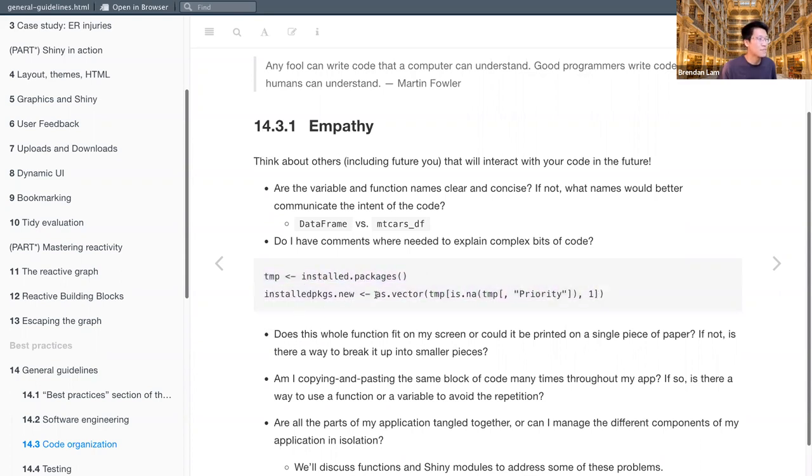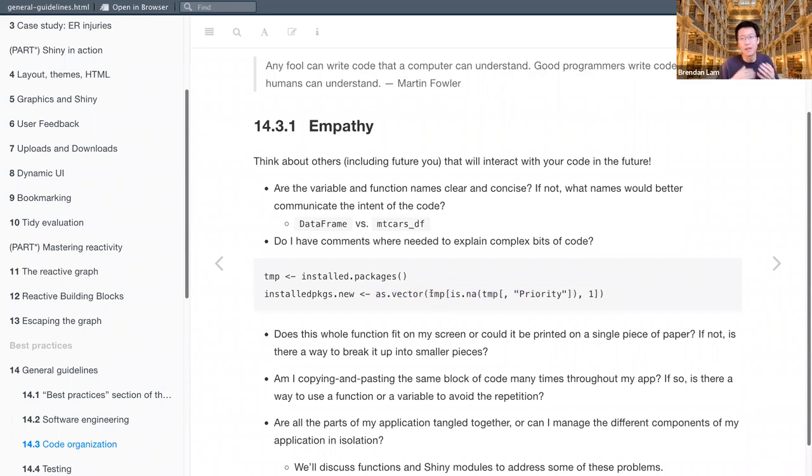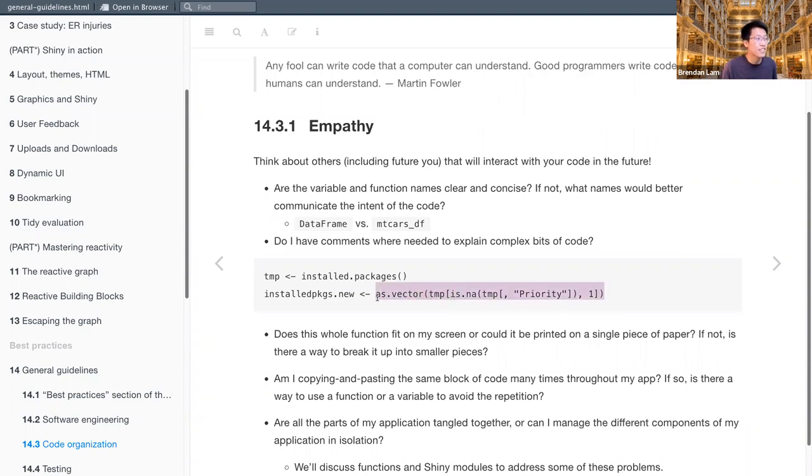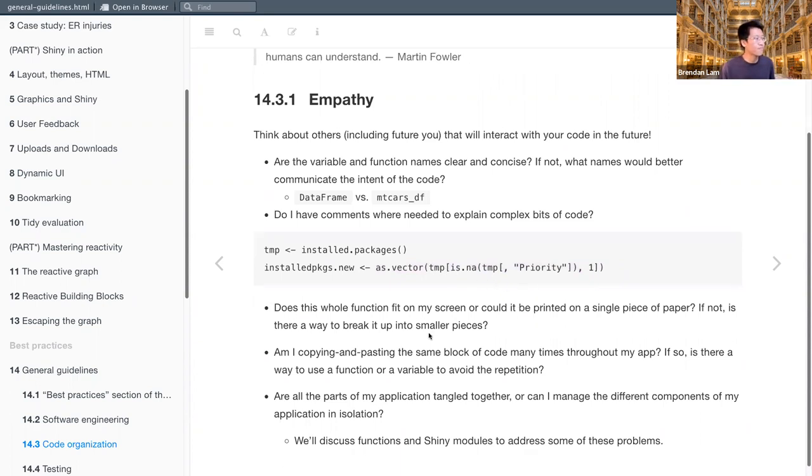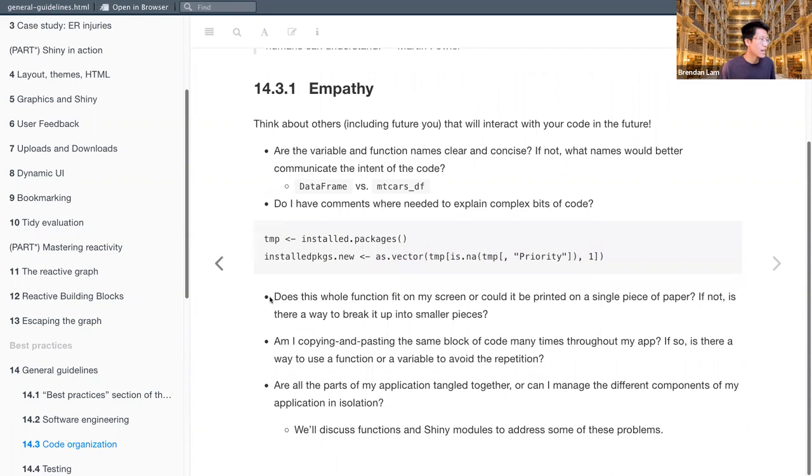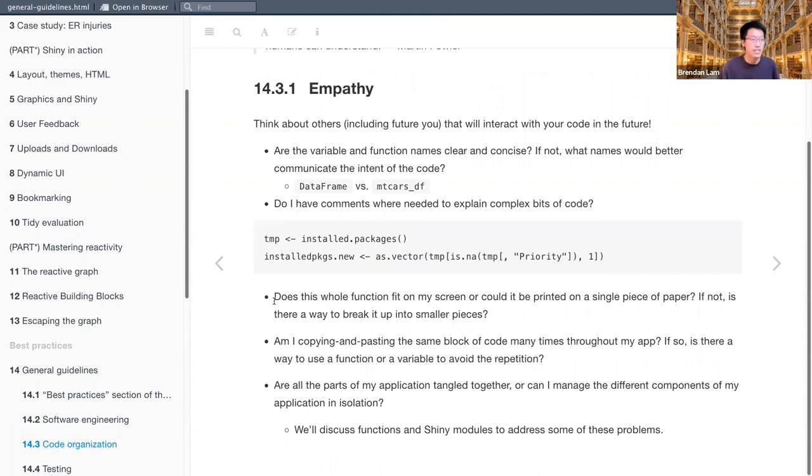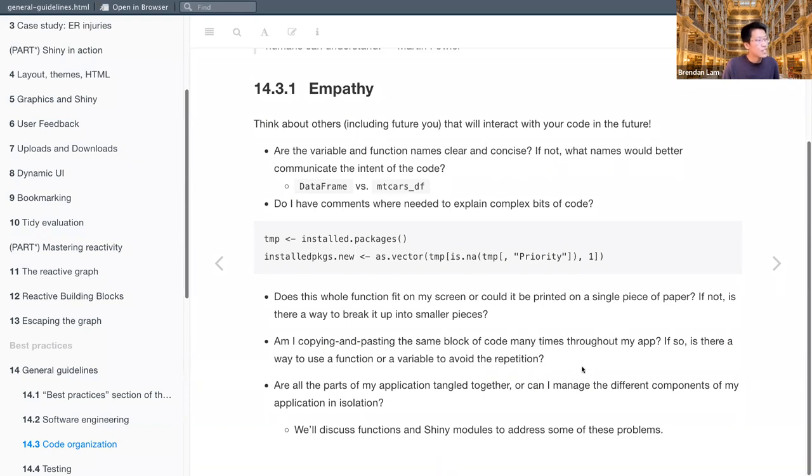especially for things like when you're subsetting, this is pretty unreadable. And if you're to look at it, it's hard to exactly put in words what exactly it's doing. So here, either using a pipe operator to make things cleaner or to heavily comment it would help. And that's just one example I found from my own code. I'm sure we can all find it in our own. And then asking other questions like, does this whole function fit on my screen? Or could it be printed on a single piece of paper? If not, is there a way to break it up into smaller pieces? And am I copying and pasting the same block of code many times throughout my app? If so, is there a way to use a function or variable to avoid repetition?